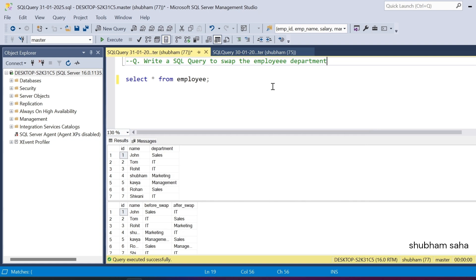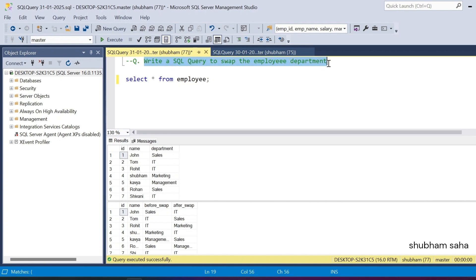Hi, welcome back guys. Today I am back with another new video. In this video I will discuss a very interesting LeetCode hard problem, so please watch this video to the end — you'll learn lots of things. Let's start the video. First, let's discuss the question: write a SQL query to swap the employee department.